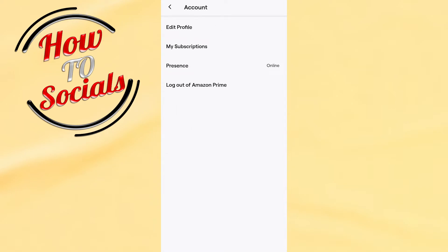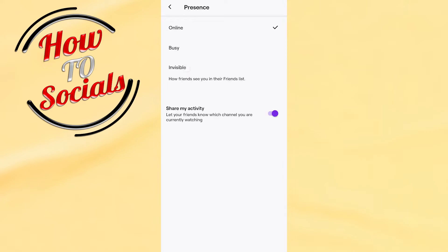which is Presence. Click on it, and now you need to choose how you want to appear on your Twitch account. You need to select Invisible, and with this selection you'll appear